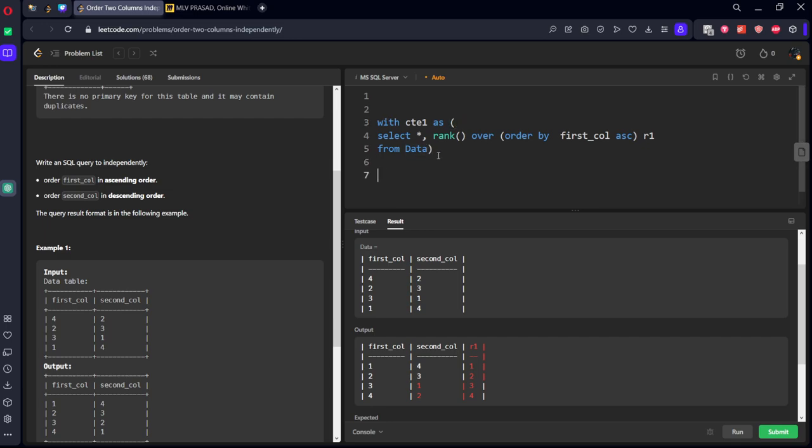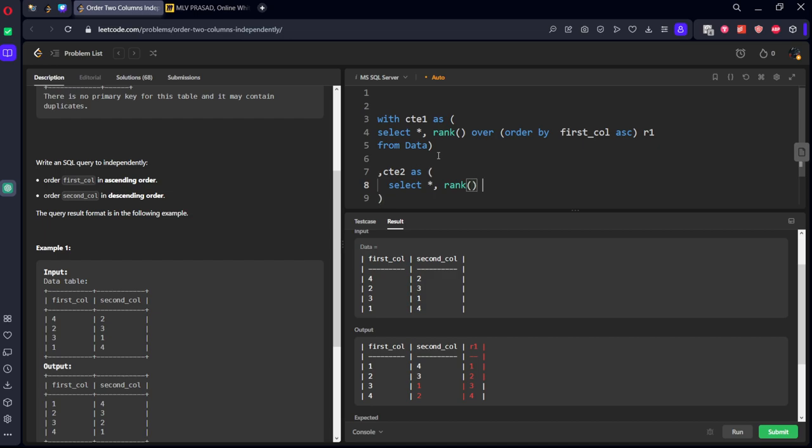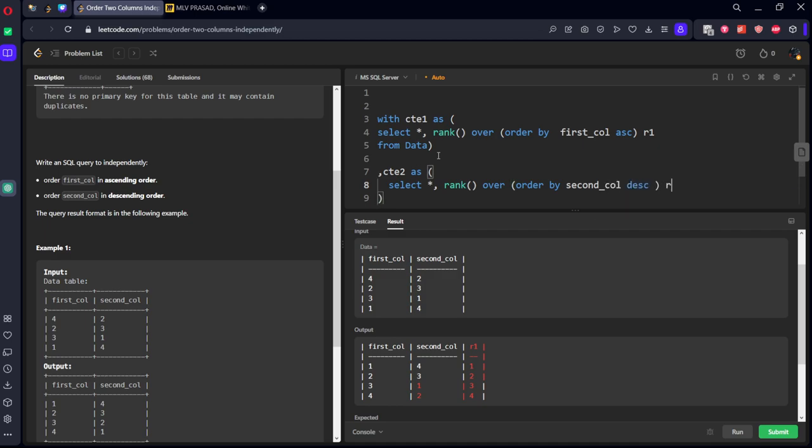Now let's create cte2. Same thing - select all comma rank over order by the second column. It should be in descending order, let's call it as r2.